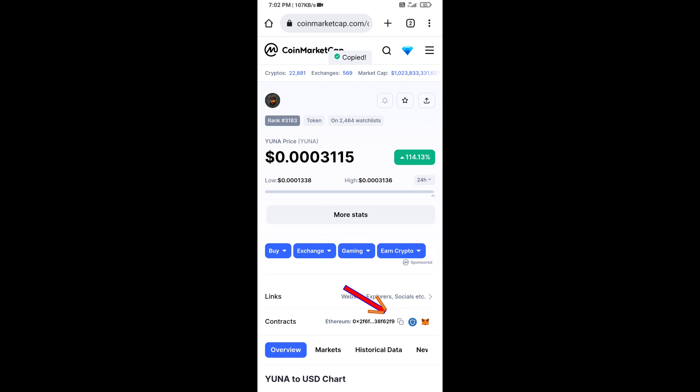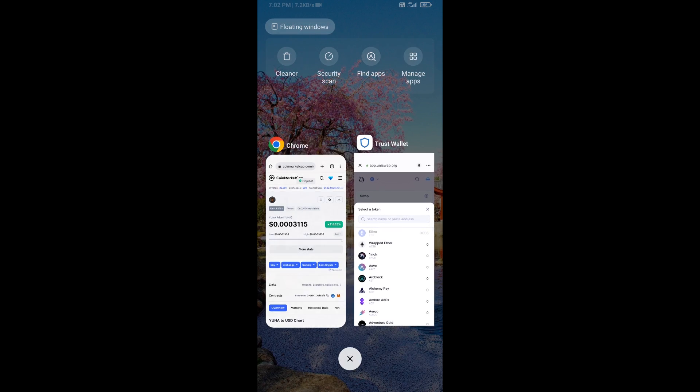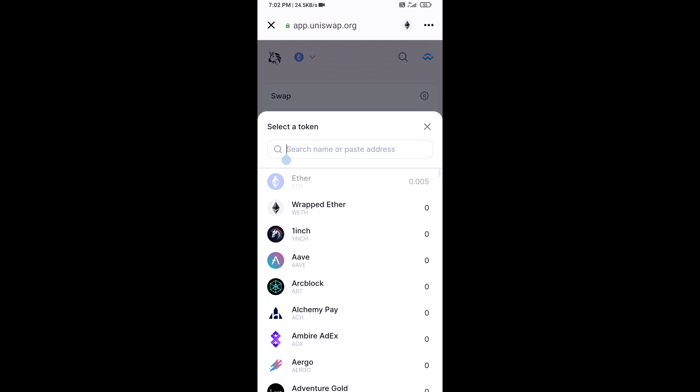Now here you will copy this address and paste it into the token search field.